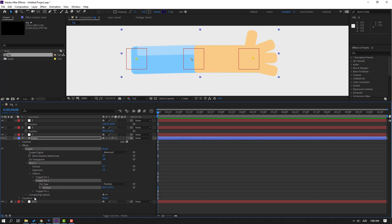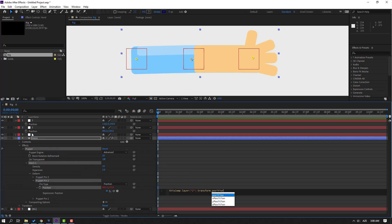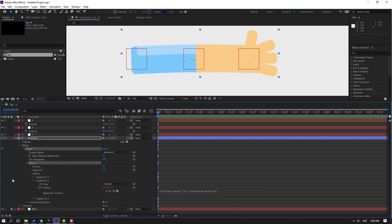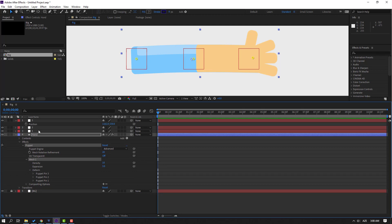Click here, then hold Alt and click the expression icon. Parent it to Null Object 2, then click the empty area to close the expression. Close all these settings and close Null Object 2.